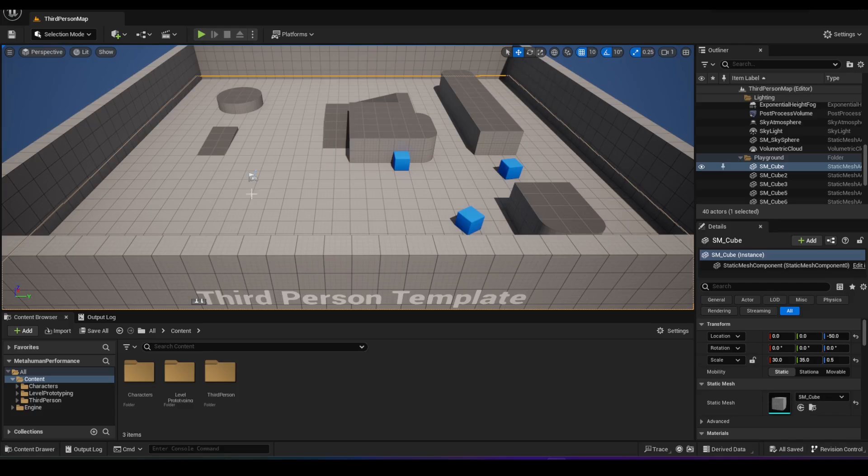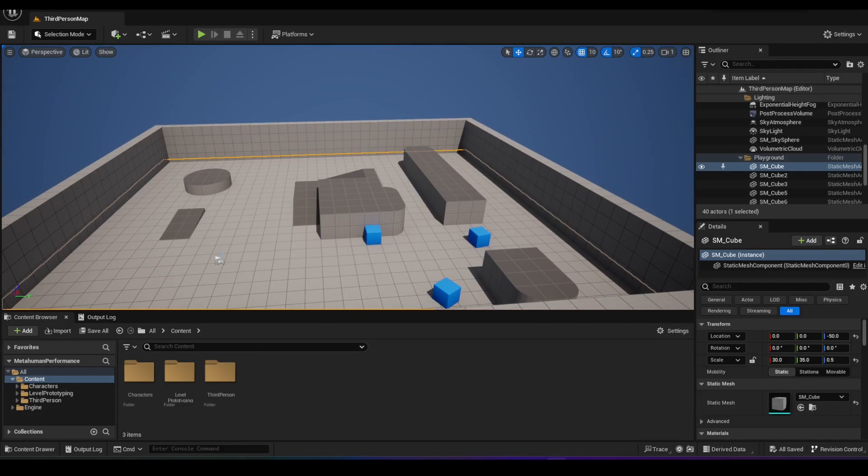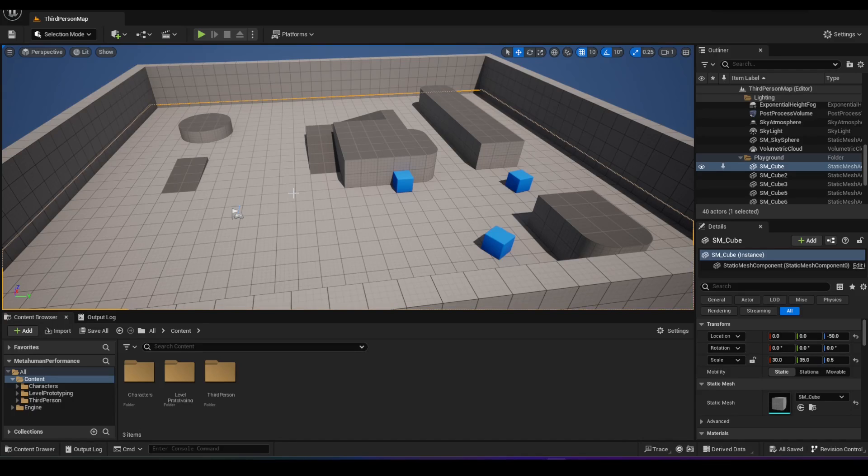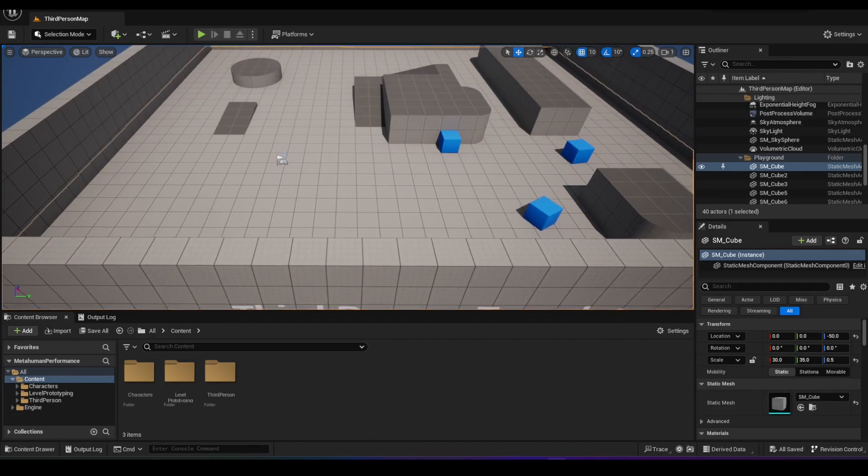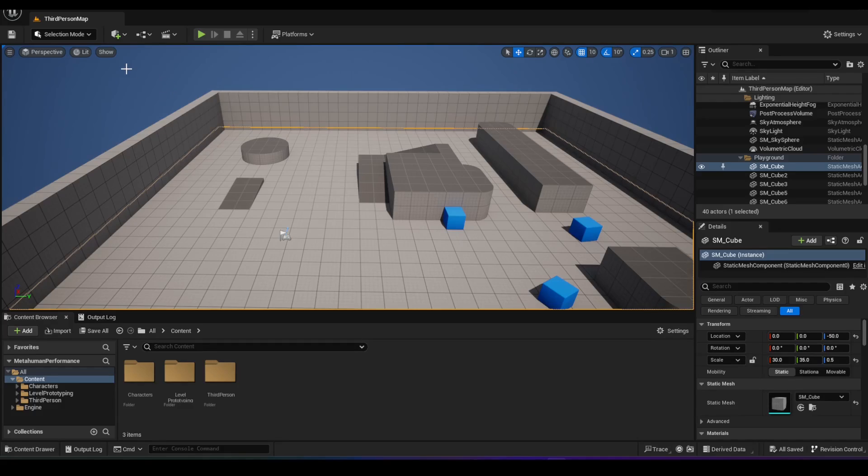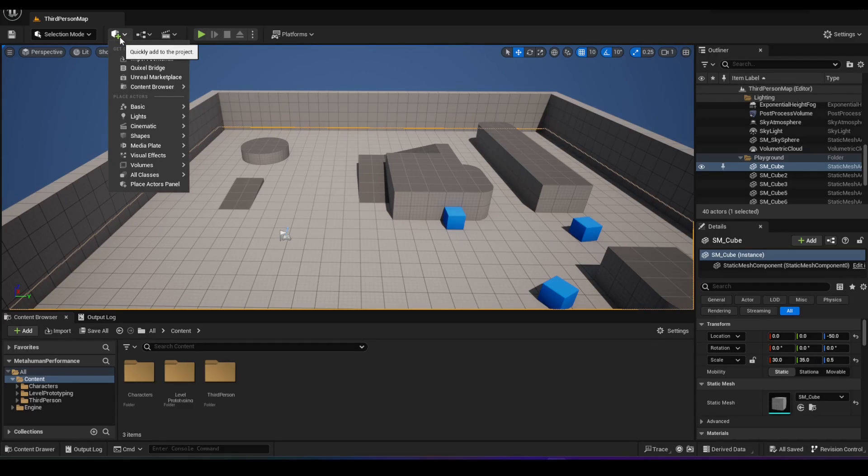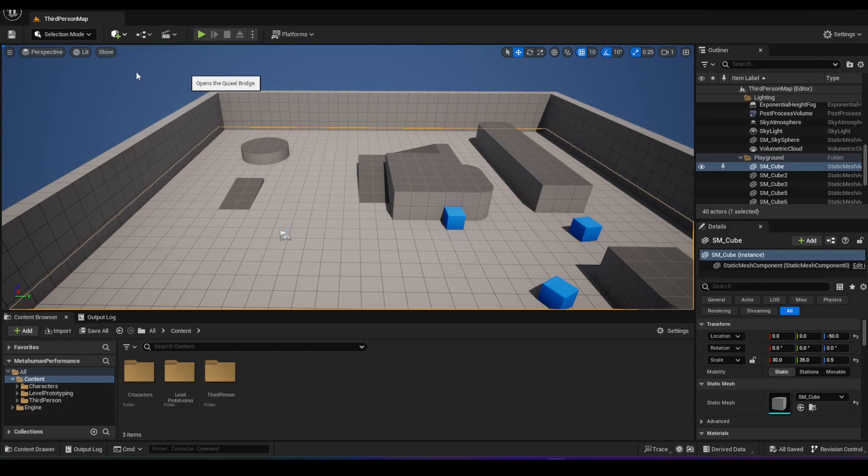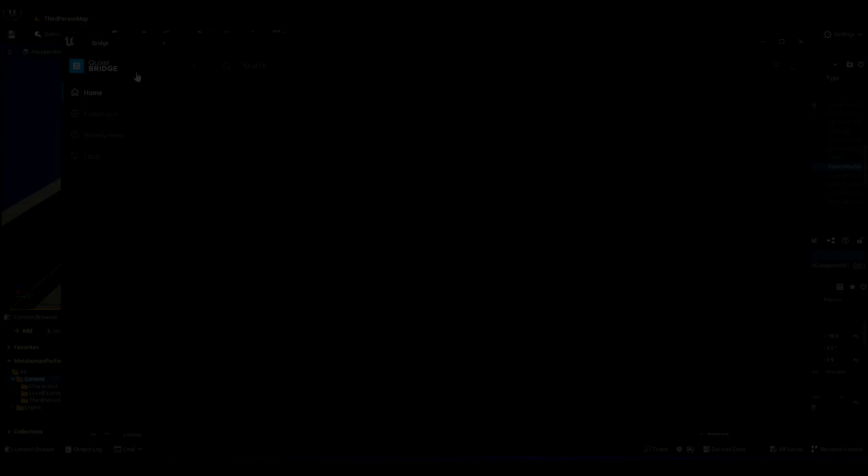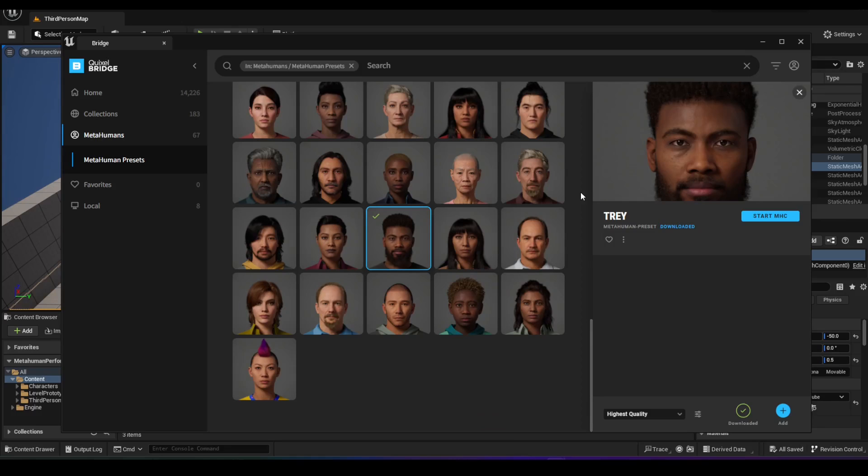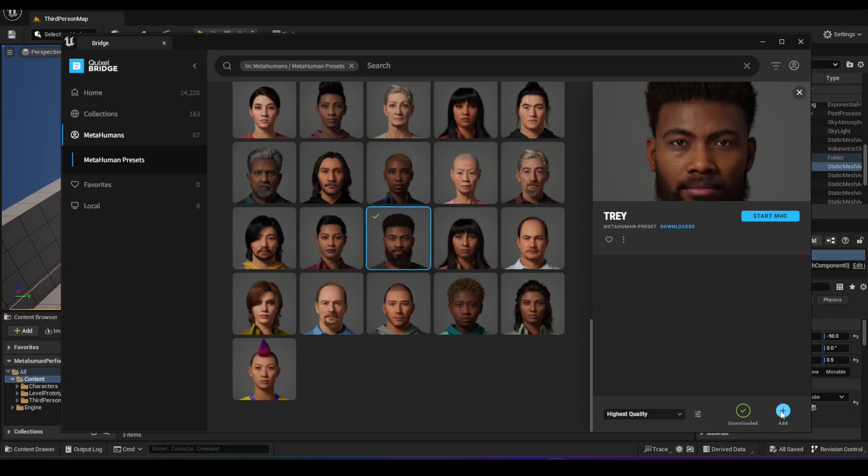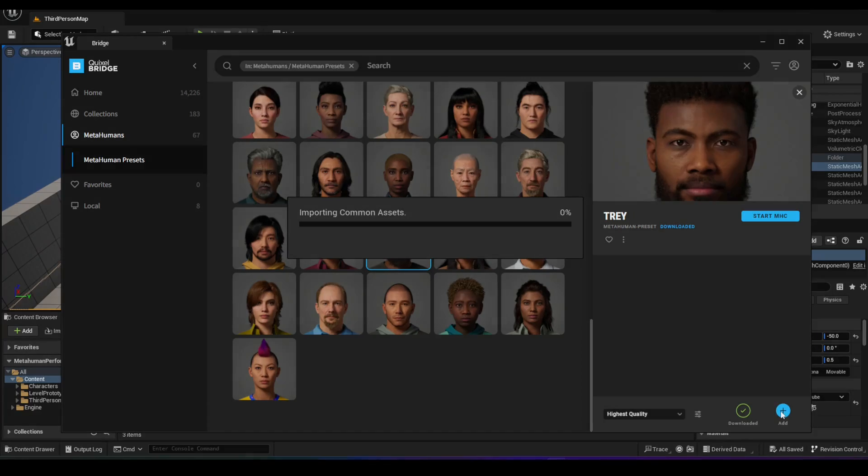So I have a third person template project open in Unreal Engine 5.2. I'm pretty sure it'll work in any Unreal Engine 5 version. What we're going to do is quickly go to Quixel Bridge and add a metahuman to our project. One quick note: whenever you're importing metahuman, it's always the highest quality as the only option that it provides. I'm going to show you what that implicates for our project. I'm just going to add it to my project right here.